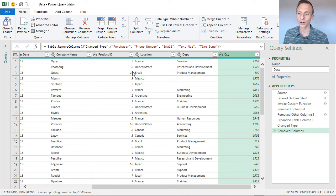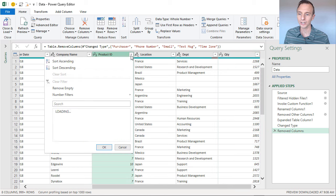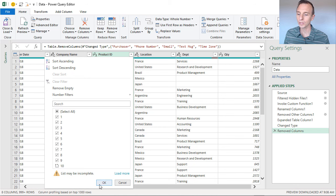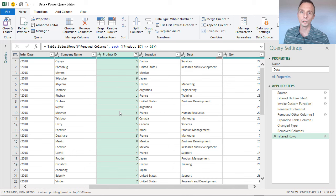We can also remove rows by filtering in Power Query. I don't need Product 10 in my results, so in the filter dropdown for the Product column I'll uncheck 10 and hit OK. That will remove all the rows for Product 10.